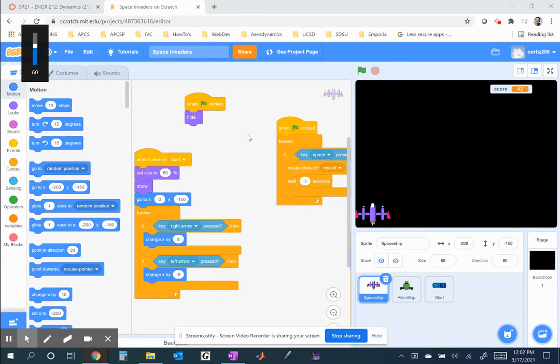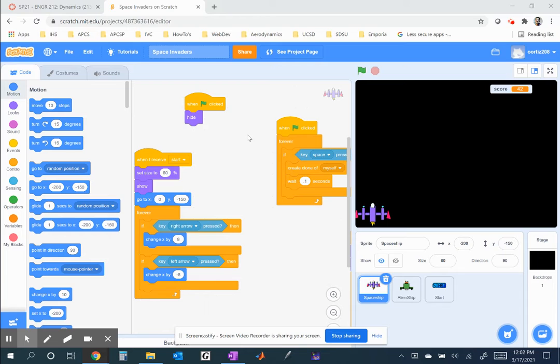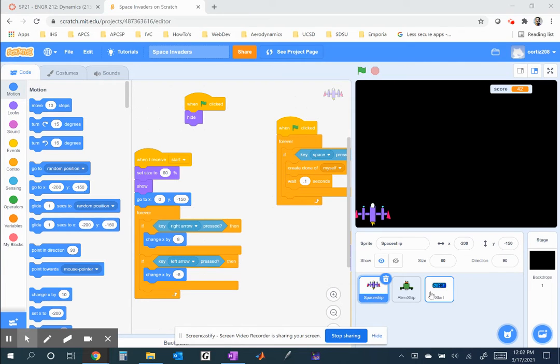Hey, I want to spend a little bit of time here addressing some of the other requests from the class, which is to implement a scoring system and then also the start screen. Now, I've done that already, but we can certainly go through the process here.